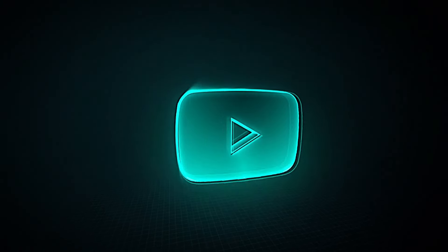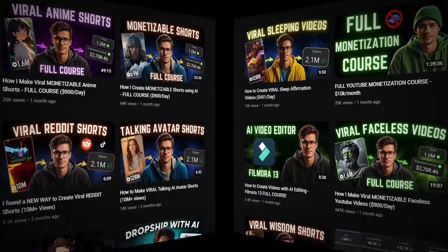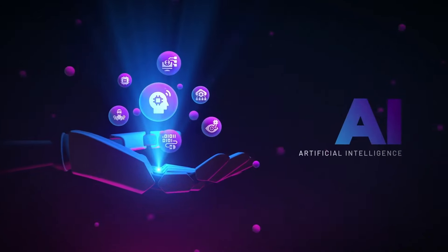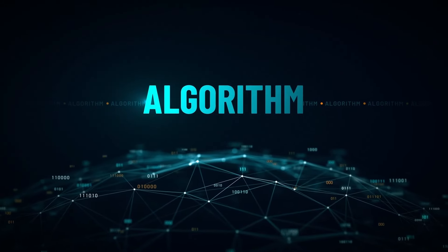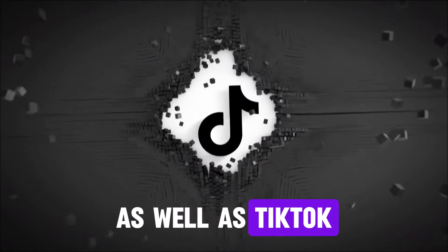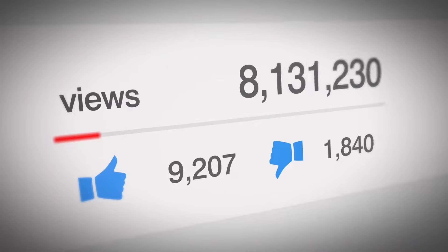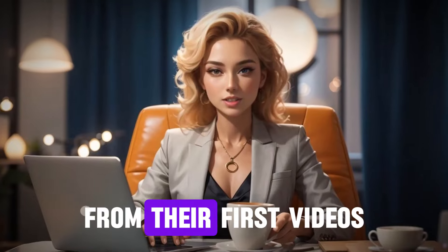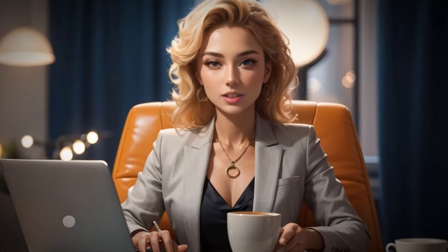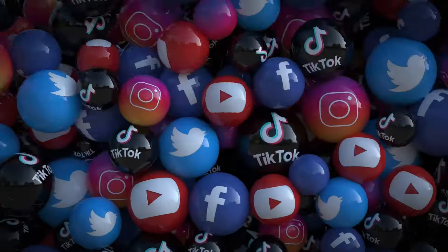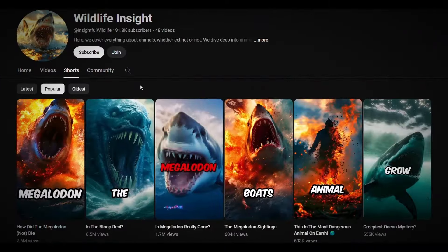YouTube has recently become very supportive of small and new channels due to the development of the AI system in the YouTube algorithm, as well as TikTok and Instagram. There are channels that have brought millions of views from their first videos. Therefore, social media platforms have become a great opportunity to start at this time.